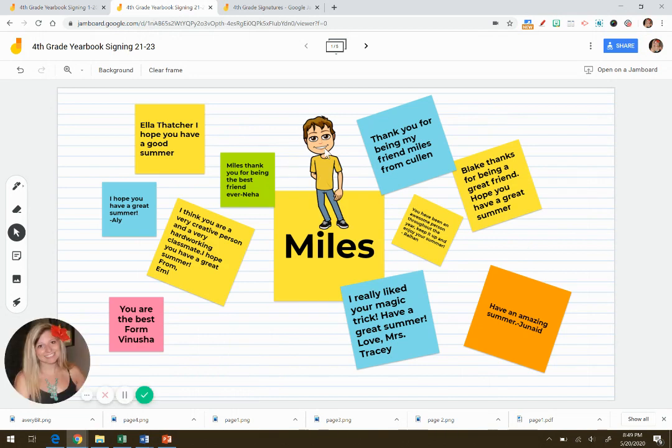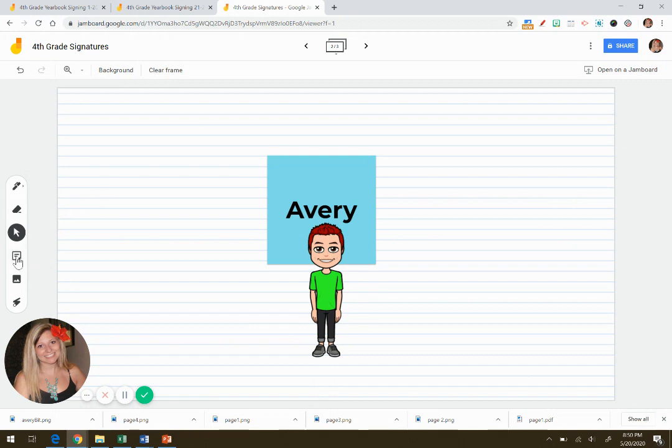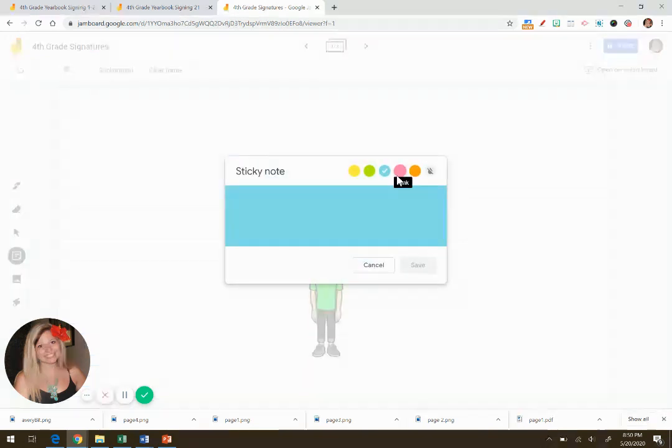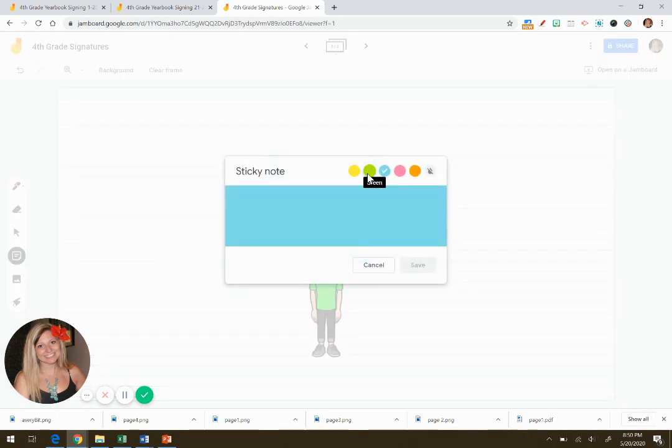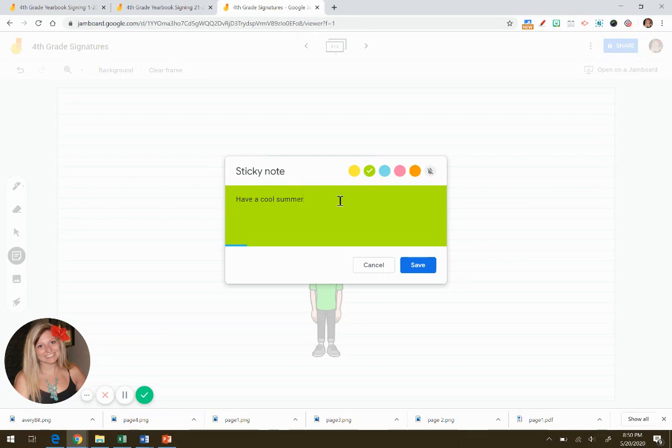And then another for the rest of the students. Then to have students sign, you tell them to click on the sticky note, add their message. They can change their color. So they can say things like, have a cool summer, enjoy your break, and make sure to tell them to add your name at the end.